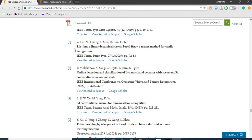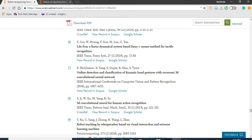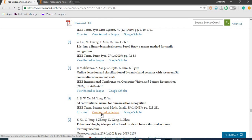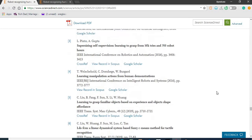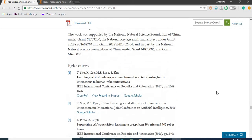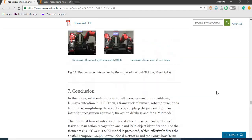You can click all these cross references to see the ones that have links or connection with what you're interested in.